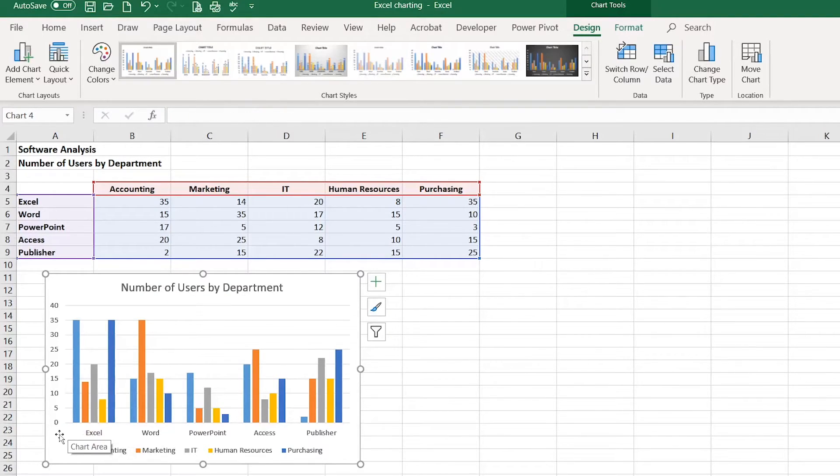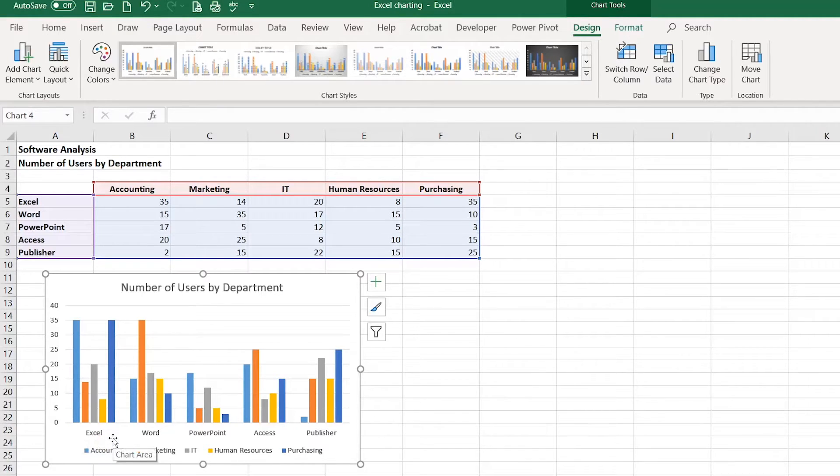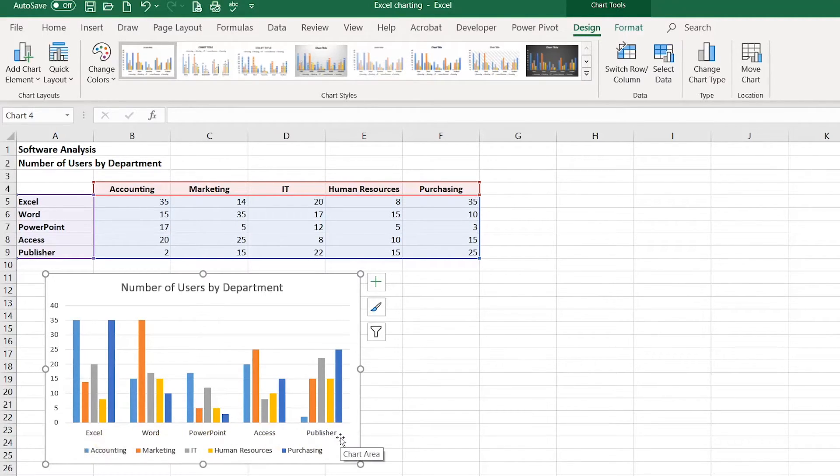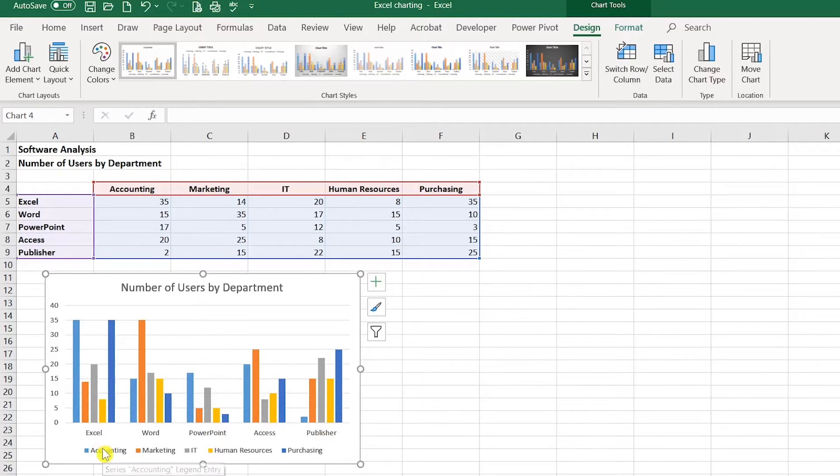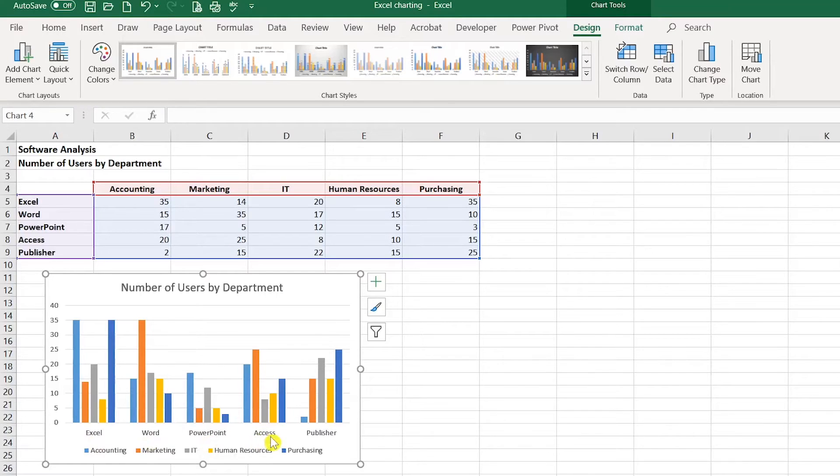After you create a chart, you can switch the way that the chart groups the data along the horizontal axis. For example, if I want the chart to display by department, I can switch the row column information.